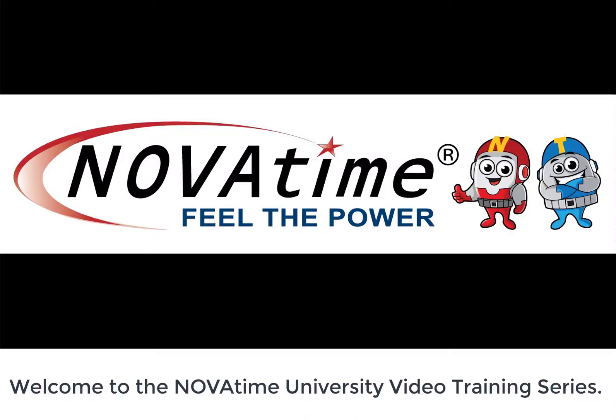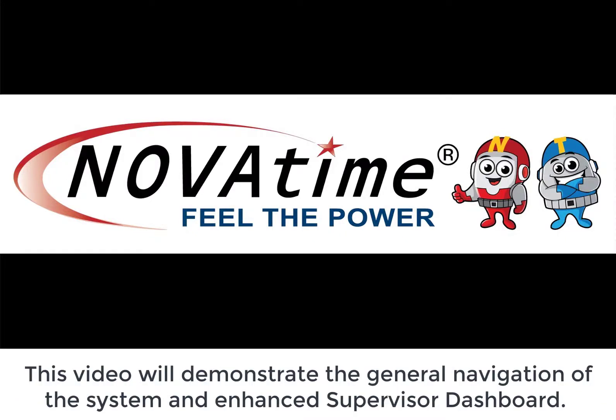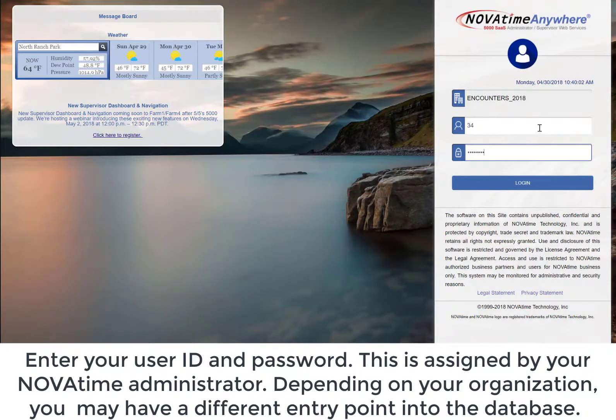Welcome to the Novotem University Video Training Series. This video will demonstrate the general navigation of the System and Enhance Supervisor Dashboard. Enter your user ID and password — this is assigned by your Novotem administrator. Depending on your organization, you may have different entry points into the database.